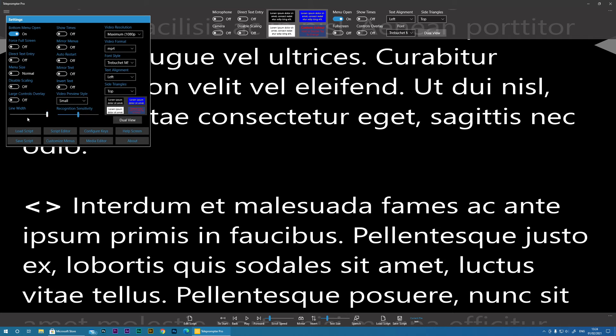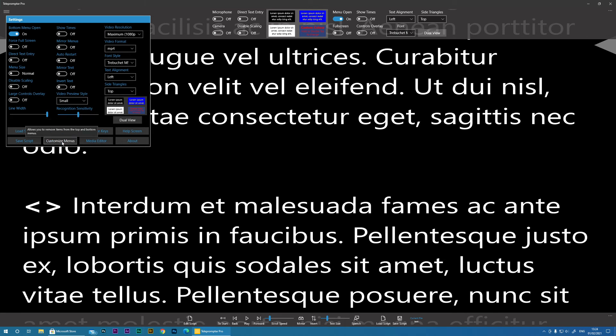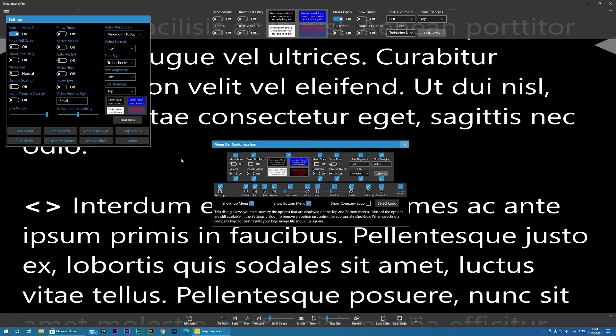And we've already seen these items. Then we've got again, the Load Script here, which mimics the buttons at the top and the Save Script, Script Editor. Now we've got Customize Menus.